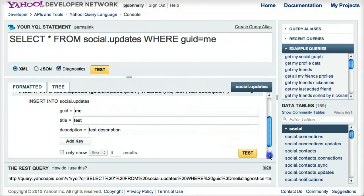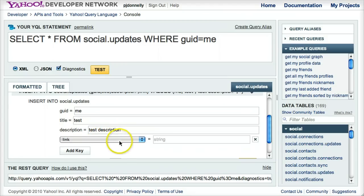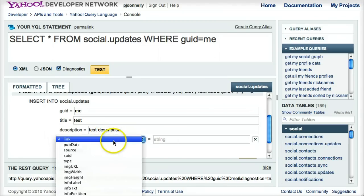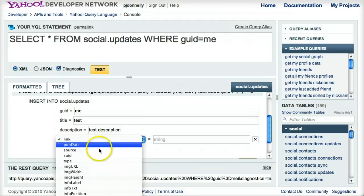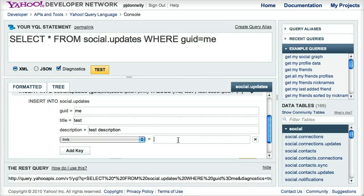There's also this button here called add key, which exposes all the optional keys that you could add into this insert statement. And for this example, I'll just use link. All these keys are basically things you don't need, but you can add if you want. Exactly.